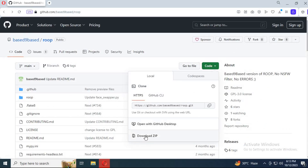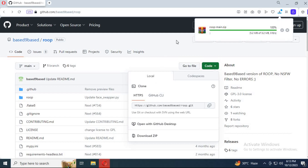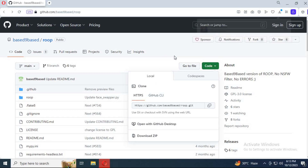Go to the main page and download the main zip file. Extract it where you want to install it.